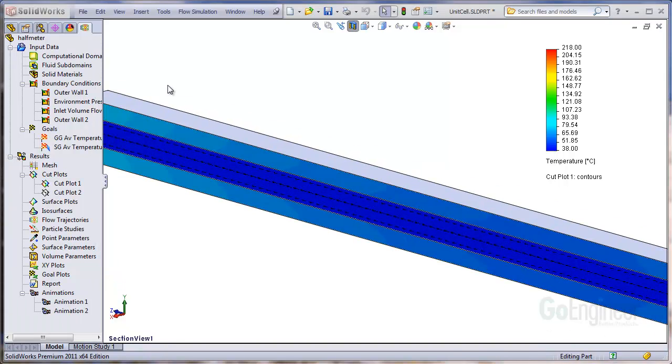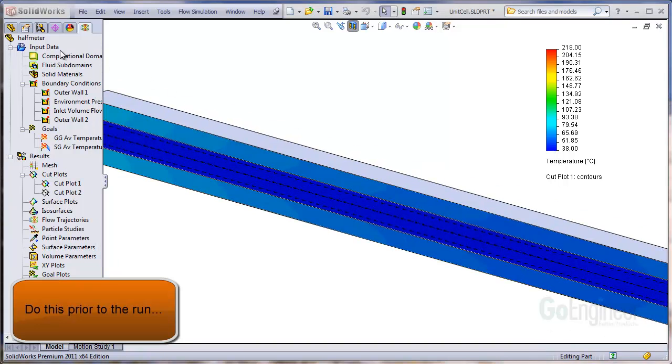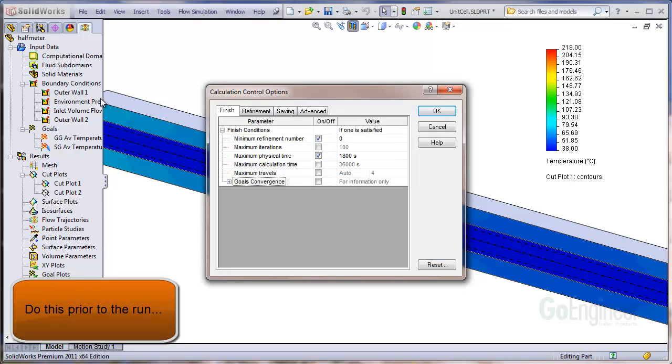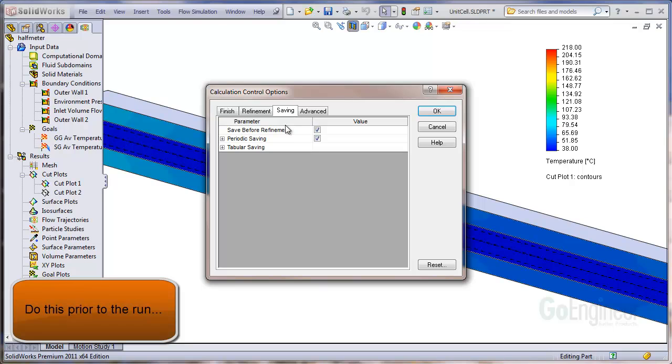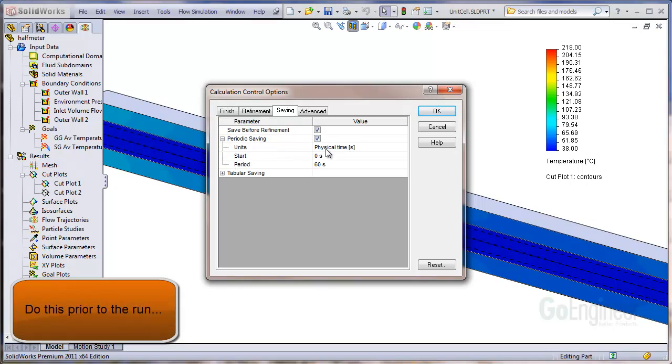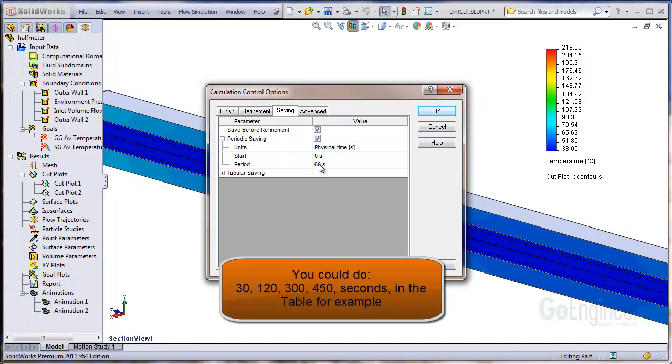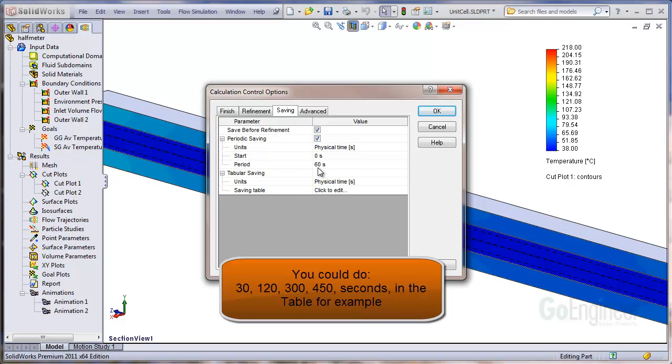The first thing you'll want to do prior to running the analysis is go into calculation control options. Here you can see we've got it set up for 1800 seconds and we're going to do periodic savings. The units are going to be physical time, we'll start at zero and save every 60 seconds. You can also do tabular savings and tell it to save at units other than the 60 second interval.